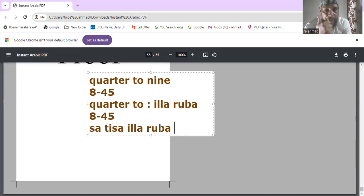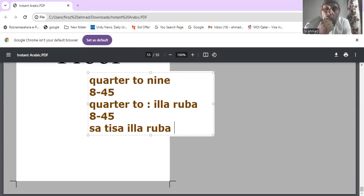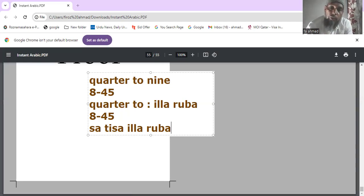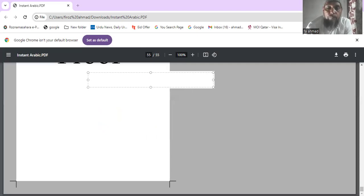So to recap: nine o'clock, quarter past nine, half past nine, nine thirty, and quarter to nine. Now you can ask the time and tell the time in Arabic. Let's also learn more vocabularies related to time.